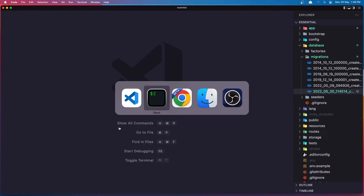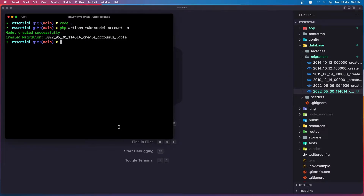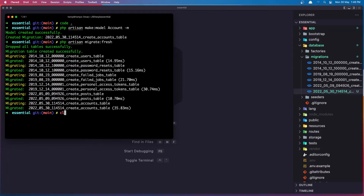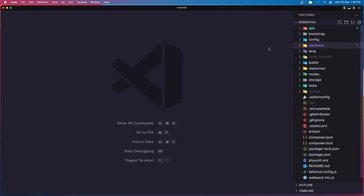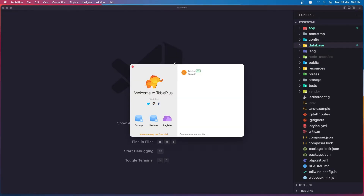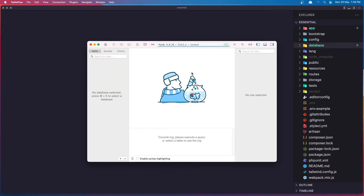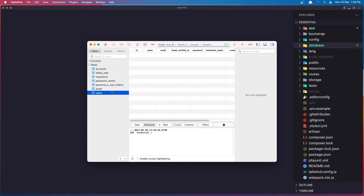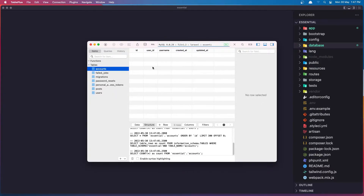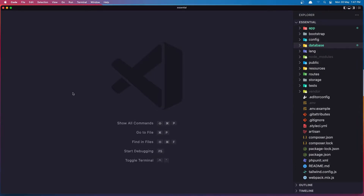Now we need to run the migration. So I'm going to say php artisan migrate:fresh, which will delete everything from our database and recreate the tables including the accounts table. If I open TablePlus to verify, we have no data — users and accounts are both empty.